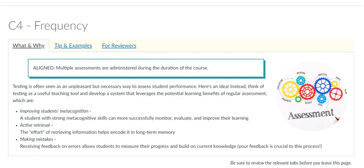Frequent assignments are important for long-term memory, as they require students to apply what they learn from readings and video lectures to practical exercises. For an exemplary course, the assessments are frequent and regular, allowing students to use feedback to modify their learning.